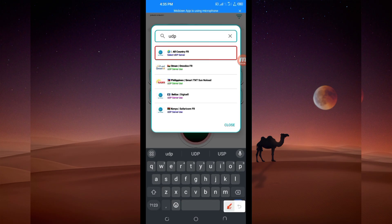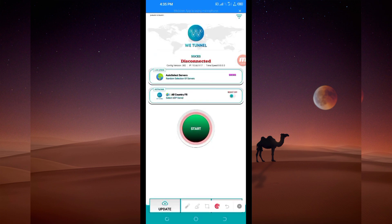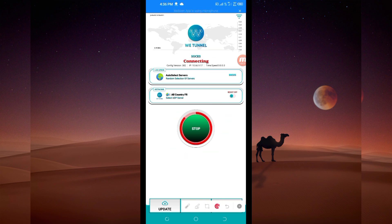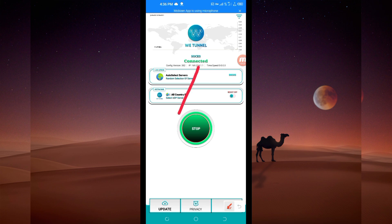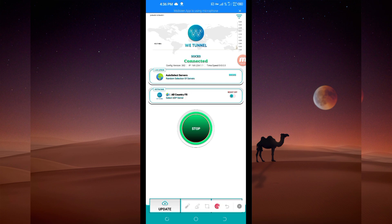Select All Country UDP. Then the last setting you have to do to initiate a connection is click on the Start button. As you can see, it has connected successfully. That's how you get a secure connection via We Tunnel VPN using UDP. Thanks for watching today's tutorial — see you in another video, thank you.